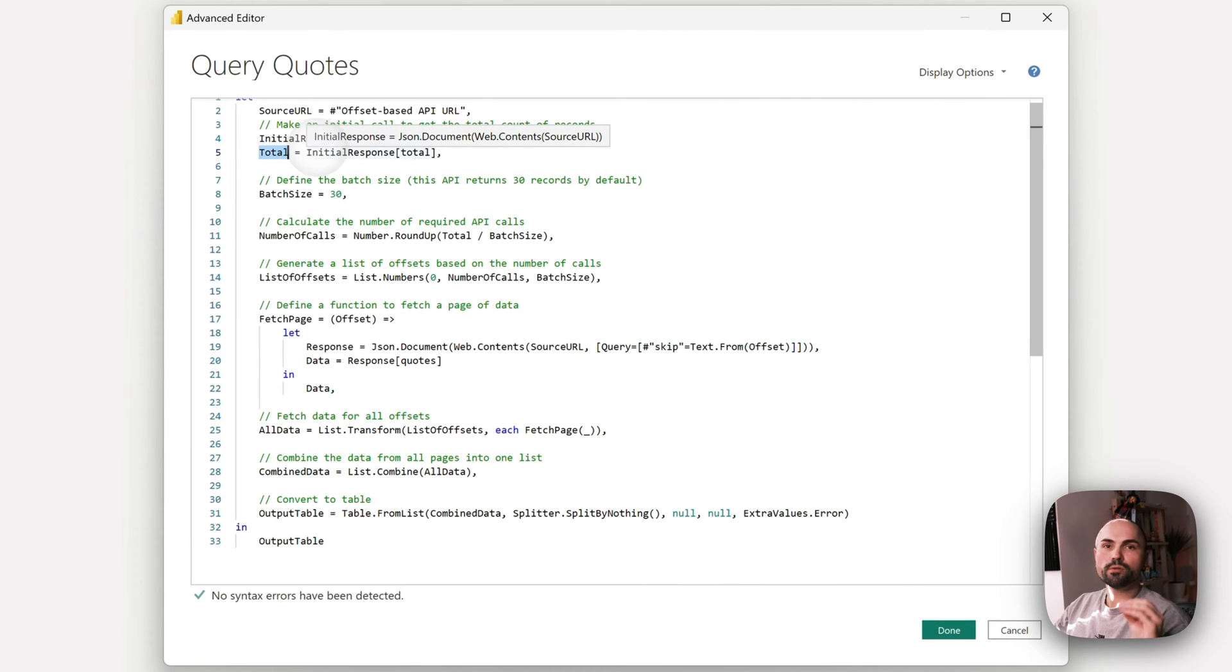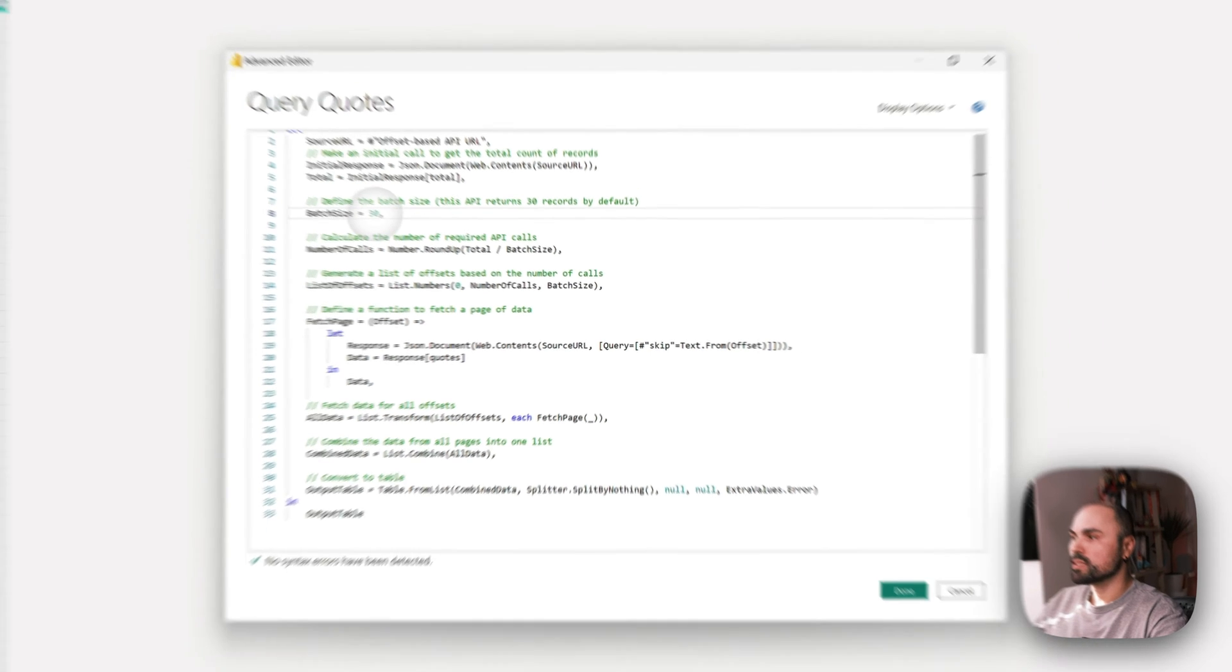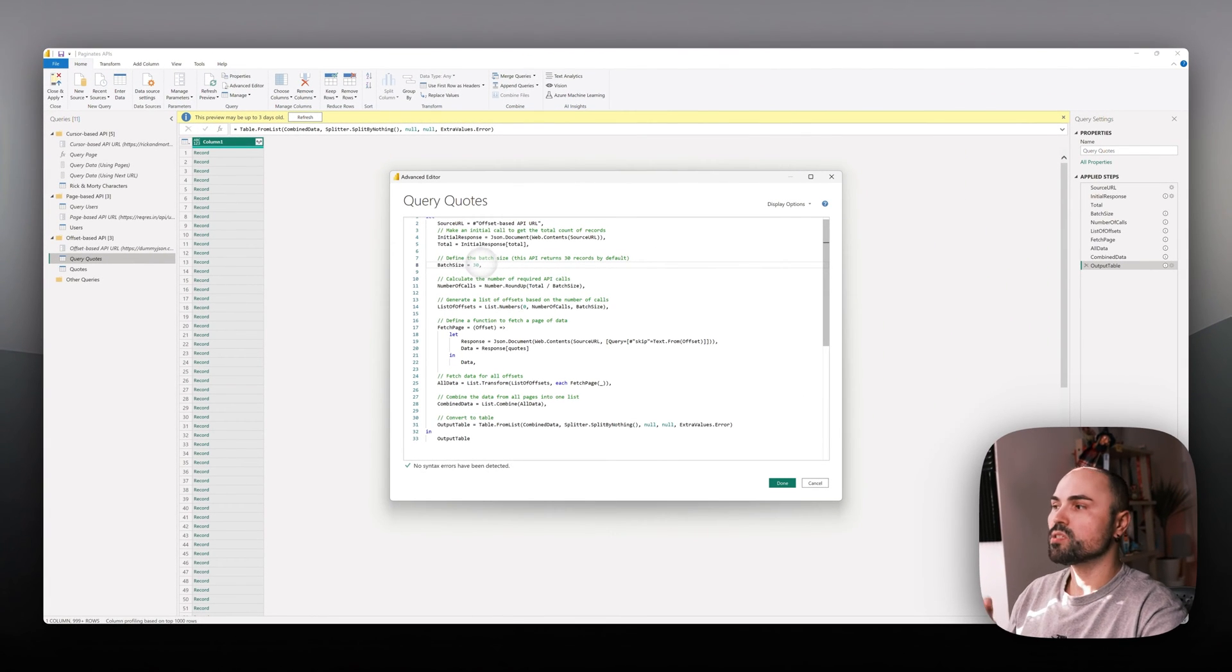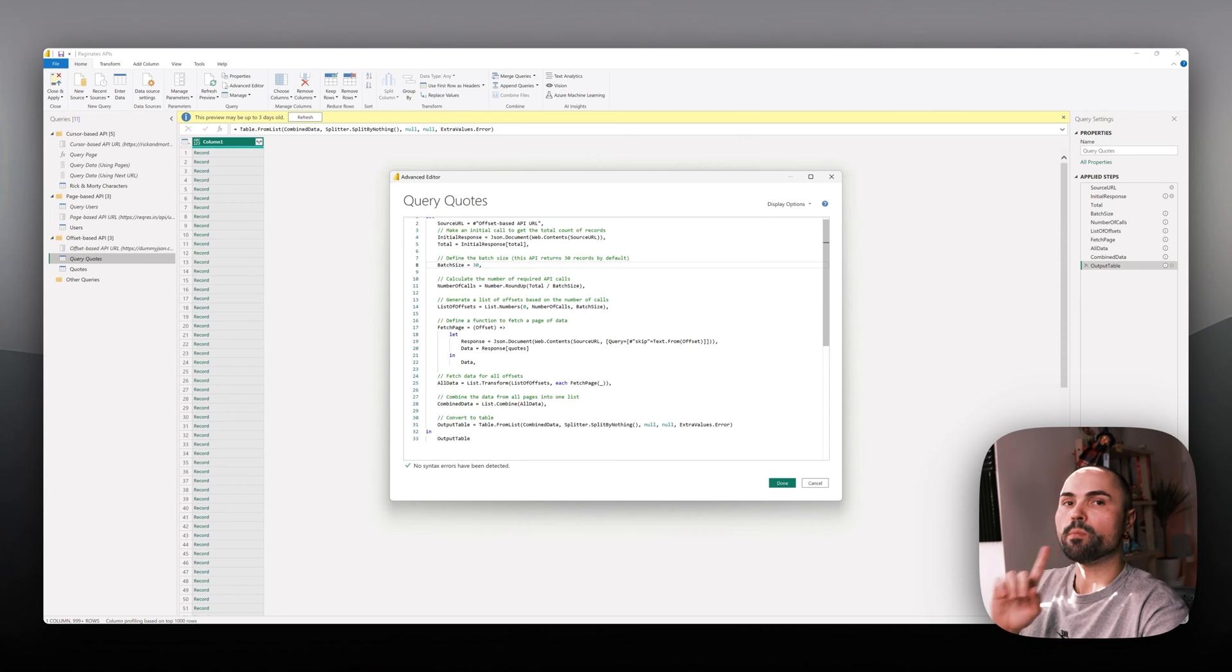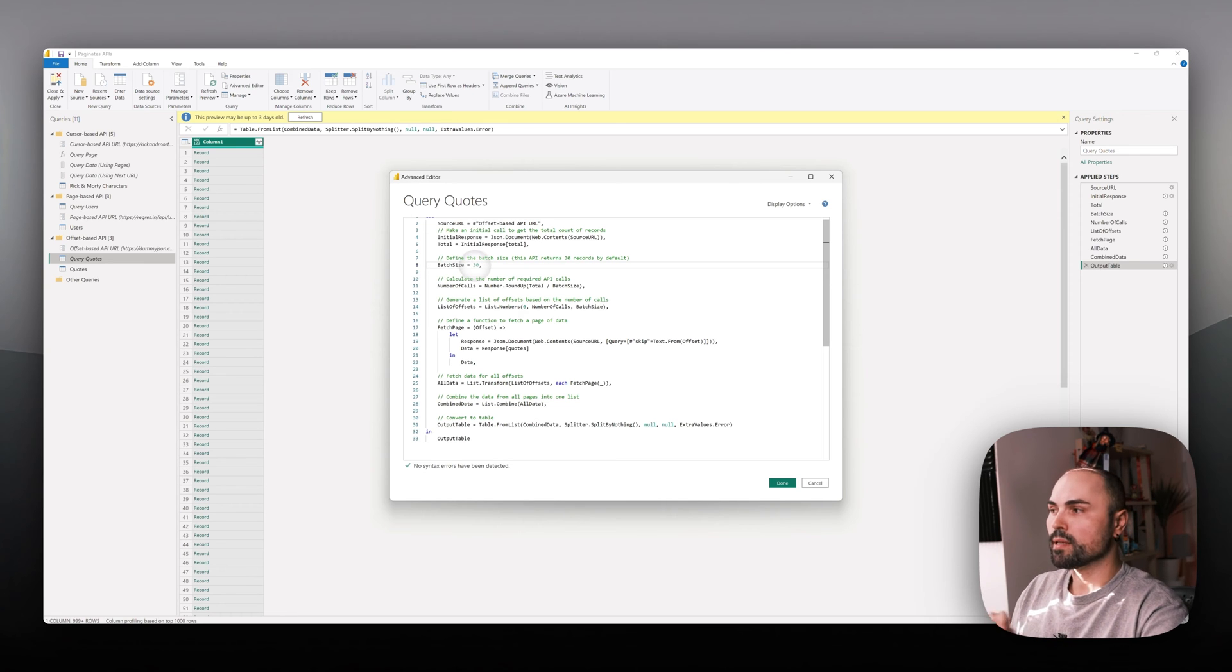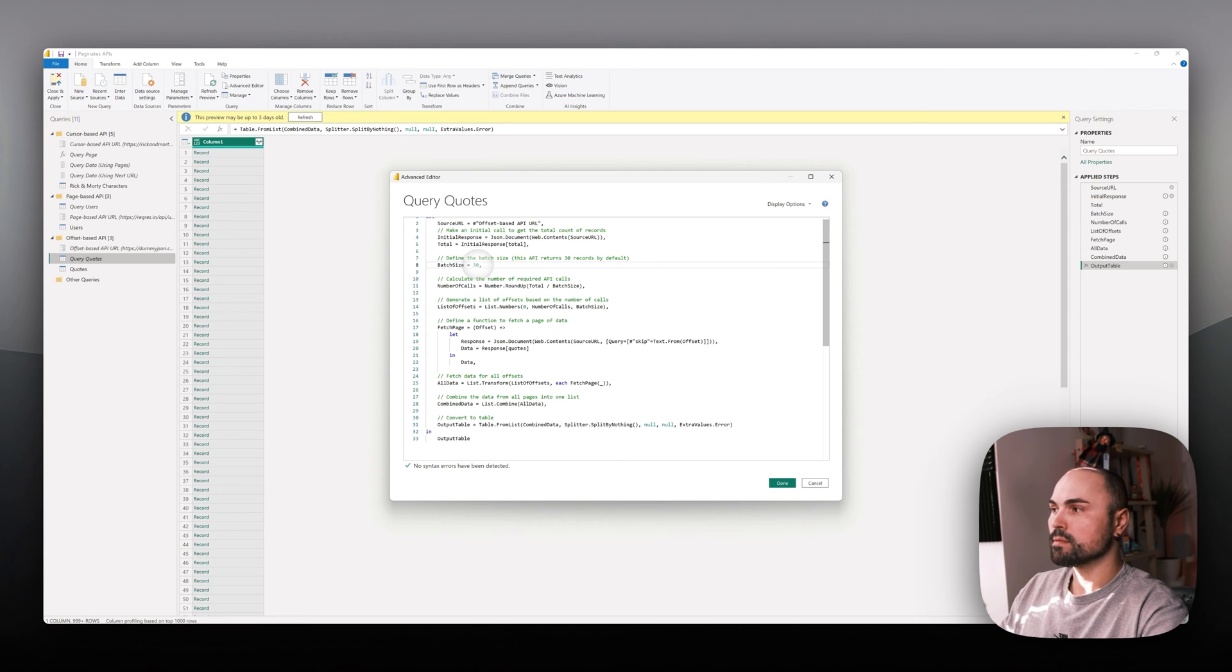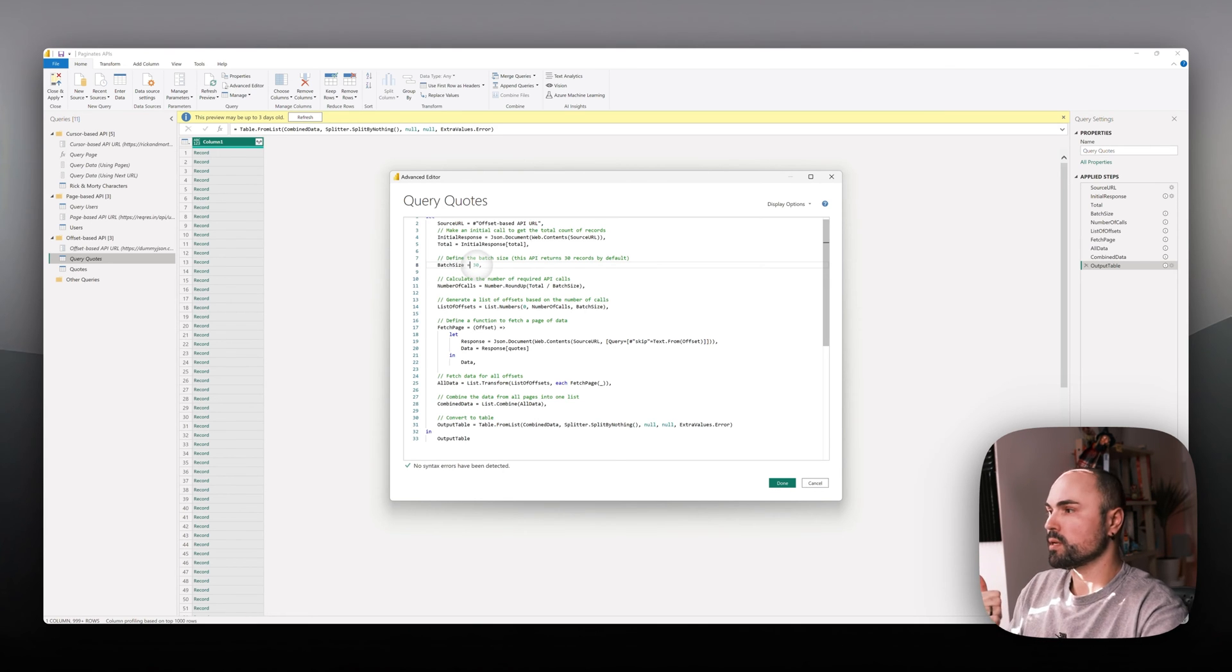First, I get that URL and send an initial query. I need that initial query to get all the parameters we'll be working with. Here I'm extracting the total amount of records, and we already know the batch size is 30. It's hardcoded here for a reason, and I will come back to that later as there are some issues I'll show you a workaround for.